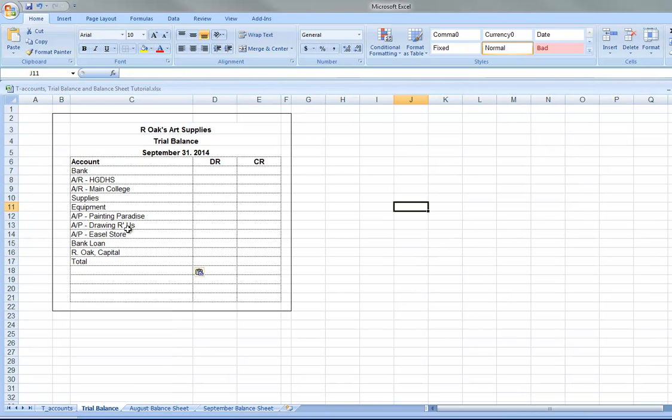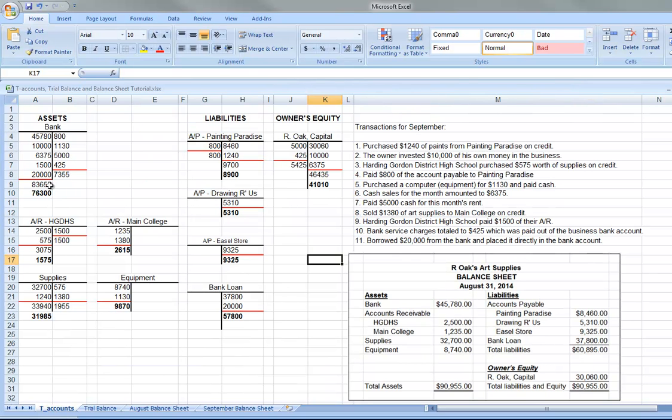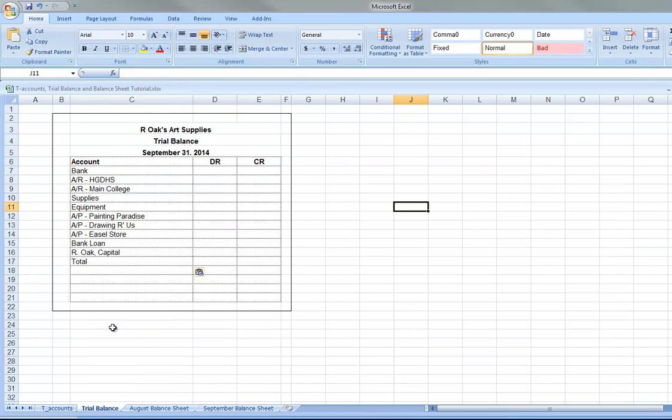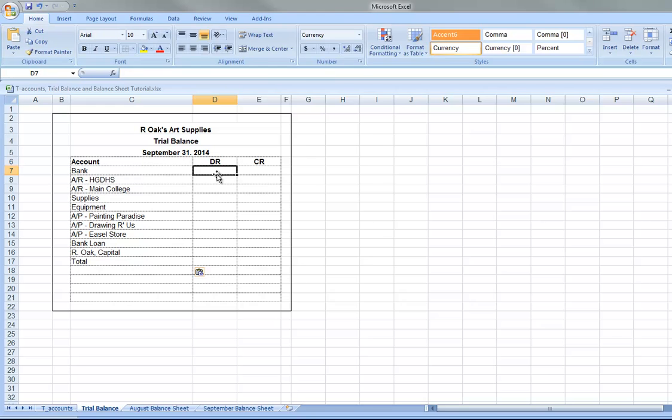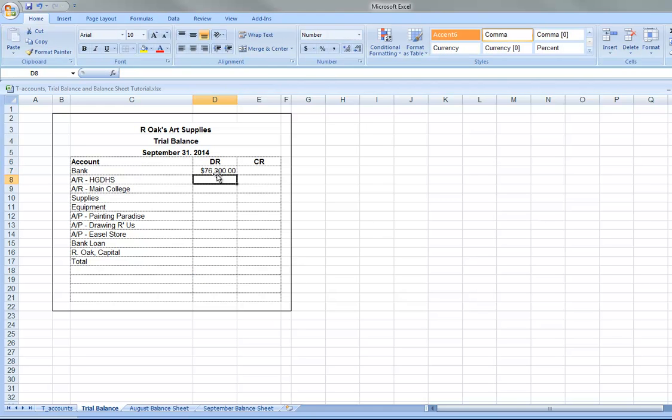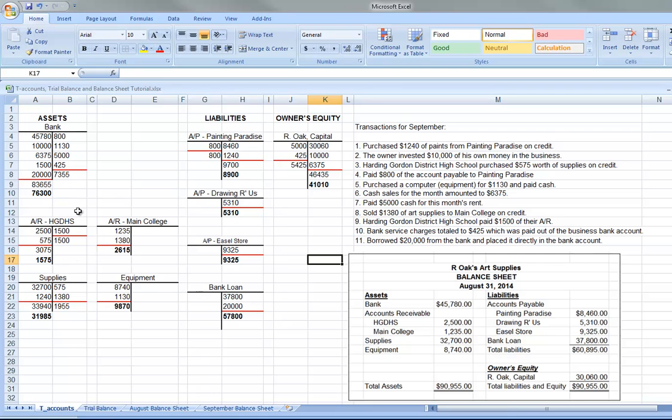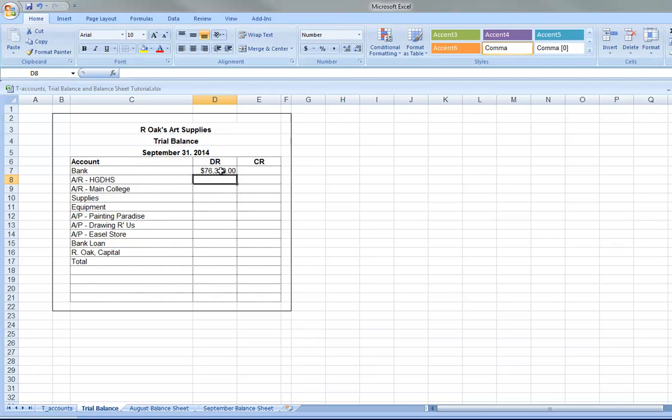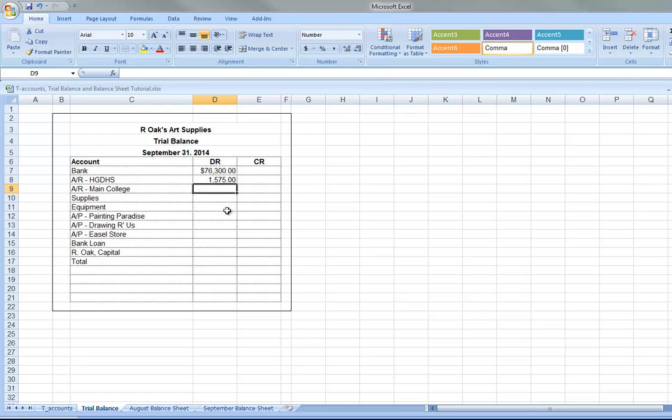So, here's all the accounts. So, what I'm basically going to do is copy all these amounts over. So, bank is 76,300. So, I would go over my trial balance. And here, I would put 76,300. And back to the T account. The accounts receivable for HGDHS is 1,575. So, I would put 1,575 here. And I would just keep on doing that the entire way through.